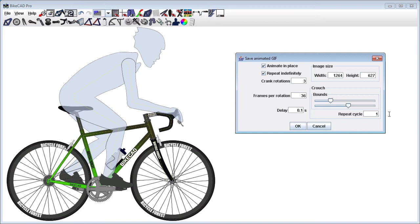The bound sliders determine how far the rider will crouch and how upright they'll be at the other extreme.